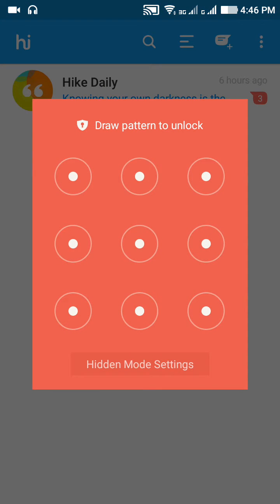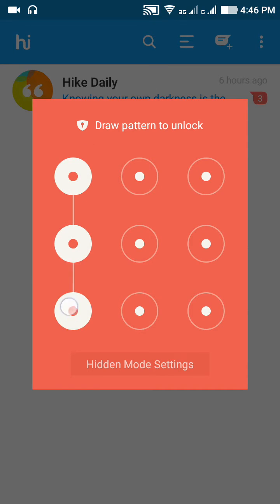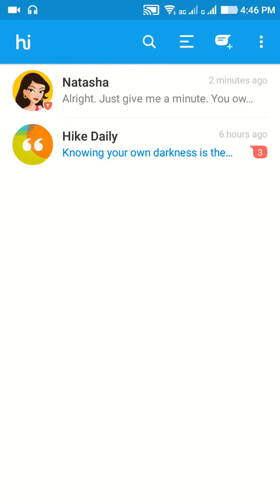Click on the hide icon and then draw that pattern again, and you can see the hidden conversation.